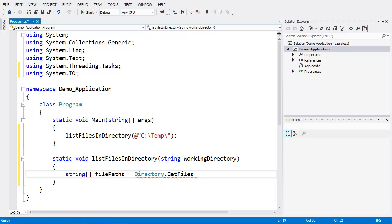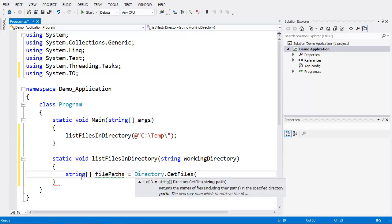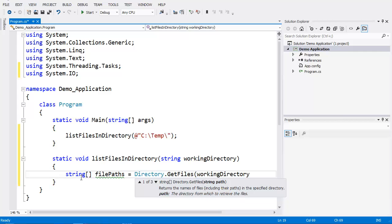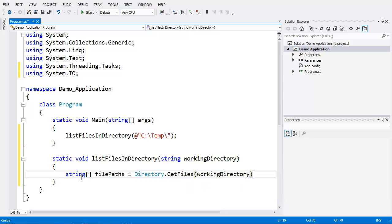We have to pass the directory path to GetFiles so that it can get a list of all the files within that directory, because at this point it doesn't know which one we're using. We have our working directory, which is the parameter that was passed into our function, and this command is going to fill up that array.